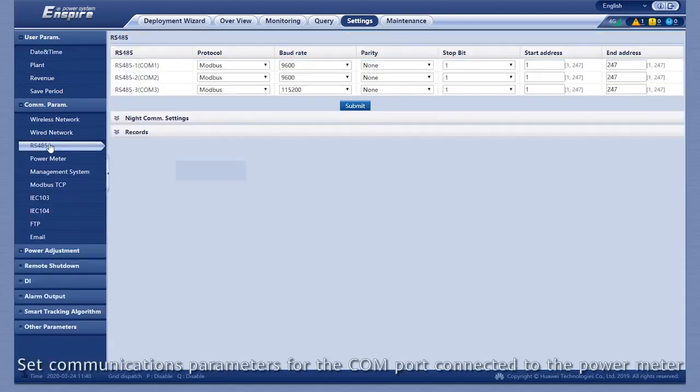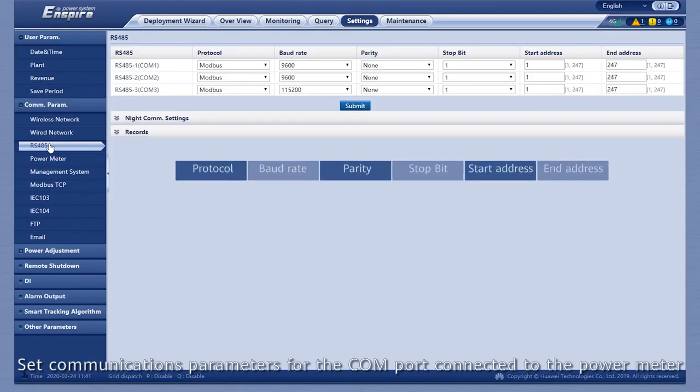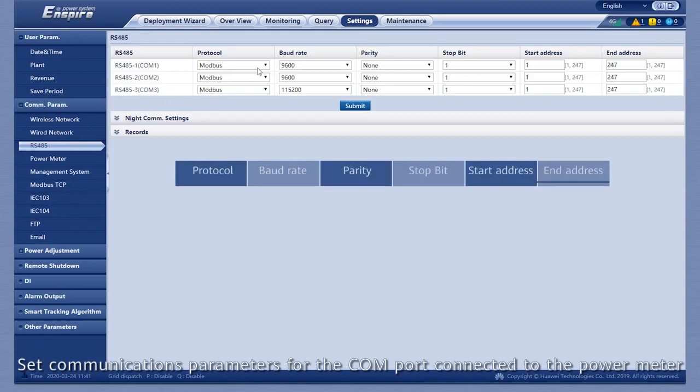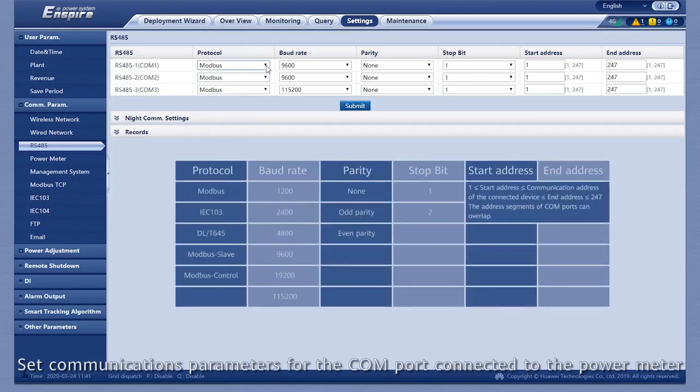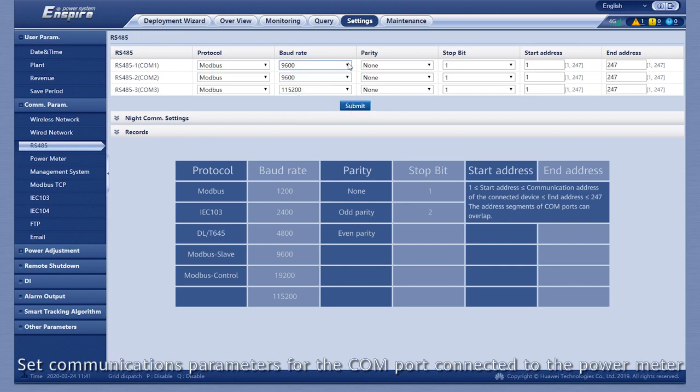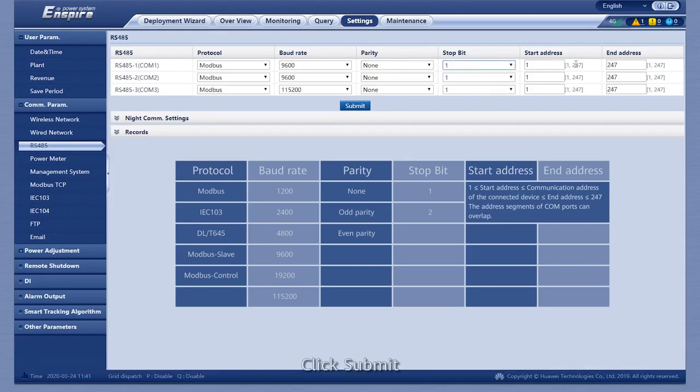Set communications parameters for the COM port connected to the power meter. Click Submit.